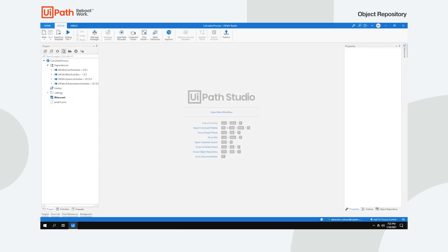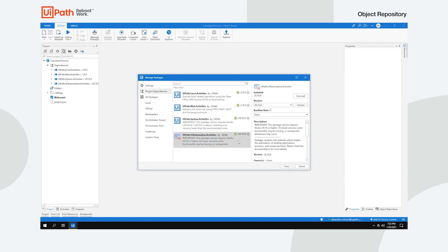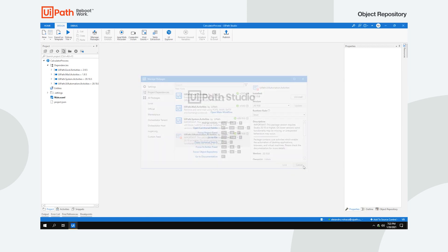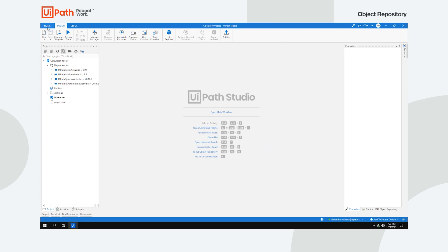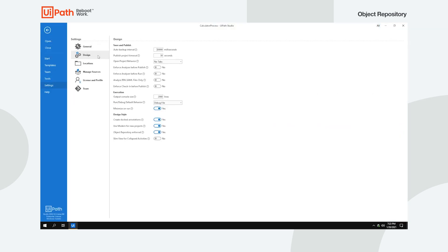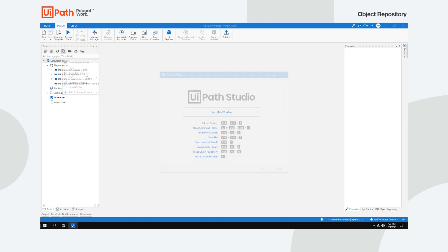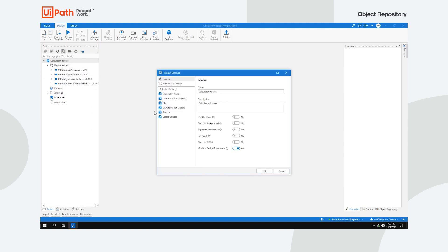Now, to be able to work with Object Repository, beside the UI Automation Activities package, you also need to instruct Studio to use the Modern Design Experience. Organizations can also enforce Object Repository for all new projects. Once you create a new process, make sure that Modern Design Experience is enabled at project level.